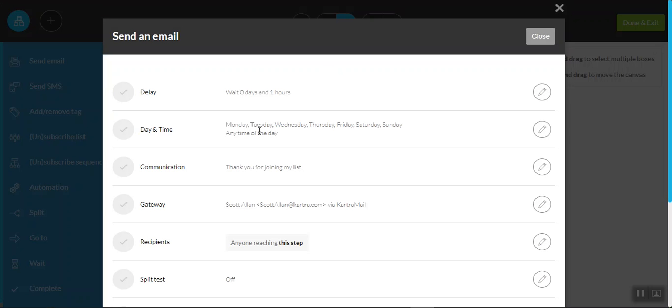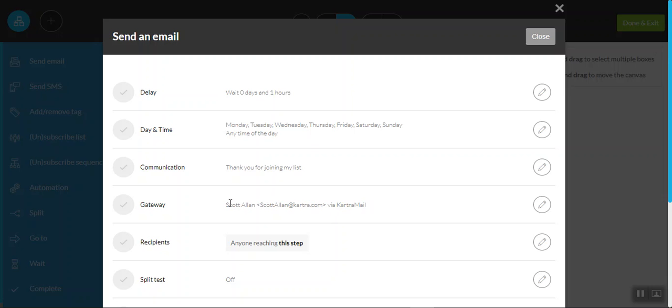Now, there's a few things you're going to want to take care of in this particular section. So for example, the gateway, the gateway will need to be yourself at the moment. It's set up as my gateway because I'm using my Kartra platform. But again, all you need to do is hit the edit icon.